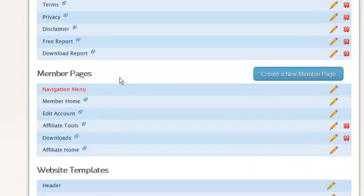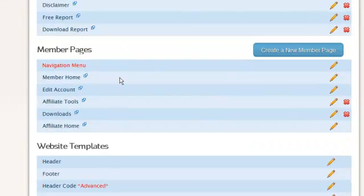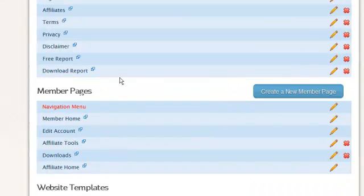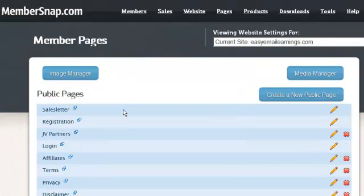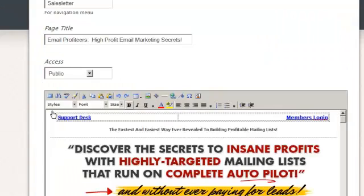All this stuff is already created and you can create new pages at a click of a button. It's a what you see is what you get editor. So watch this. We'll go here. Let's go edit our sales letter.